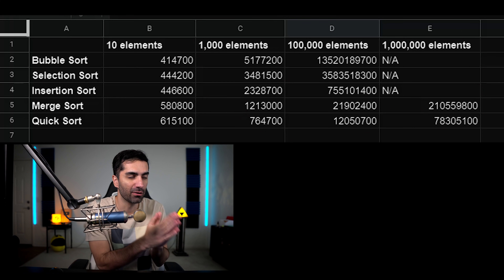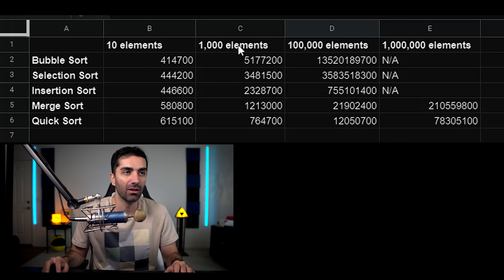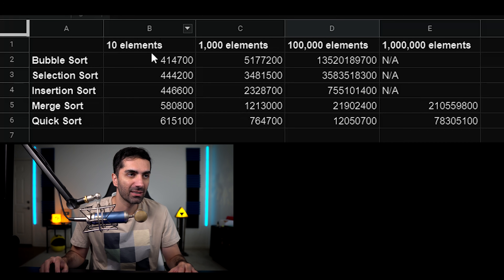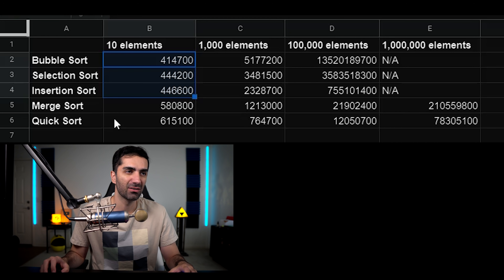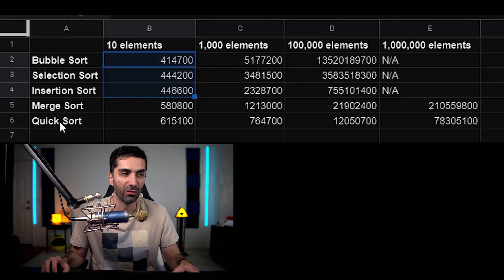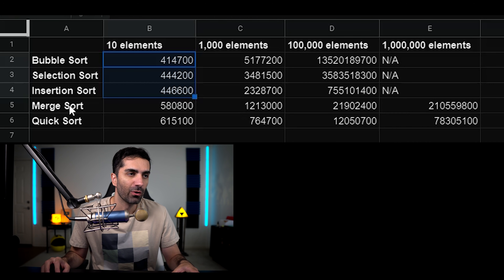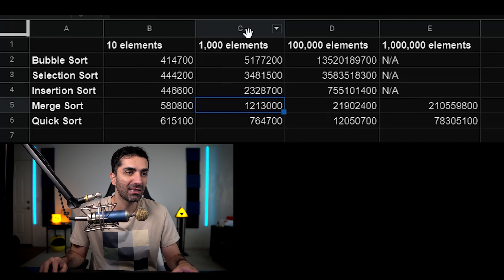I went ahead and ran everything and made a little chart. On the left side we have every sorting algorithm, and each column is the number of elements. If we look at a small list like 10 elements, we actually see that the slow algorithms were faster than merge sort and quick sort. This is due to the fact that these are really simple algorithms — usually just double for loops — whereas merge sort and quick sort have a bit more going on with recursion and more operations. That additional overhead takes longer than the extra comparisons for the simple algorithms. But once we get to 1,000 elements, this is where we really see the performance hits of using the slow algorithms.